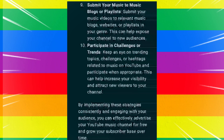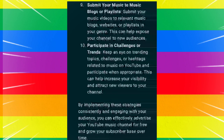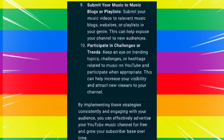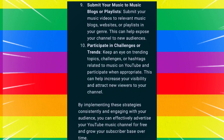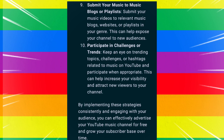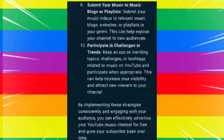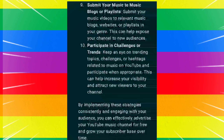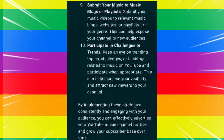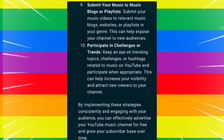By implementing these strategies consistently and engaging with your audience, you can effectively advertise your YouTube music channel for free and grow your subscriber base over time.